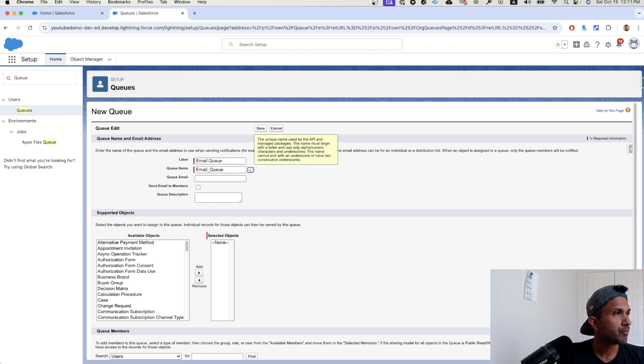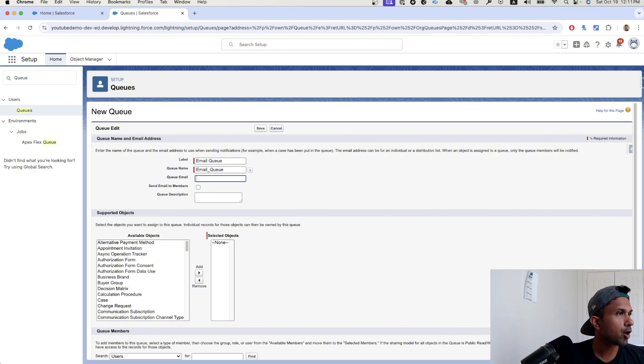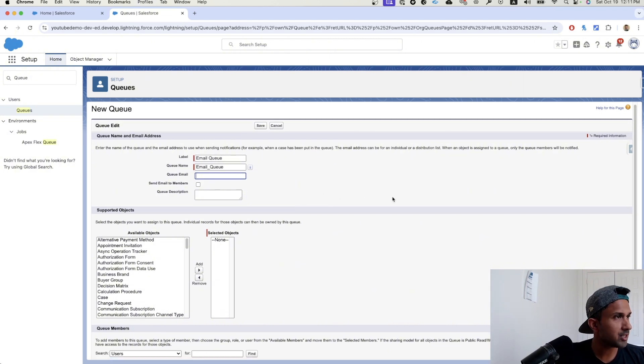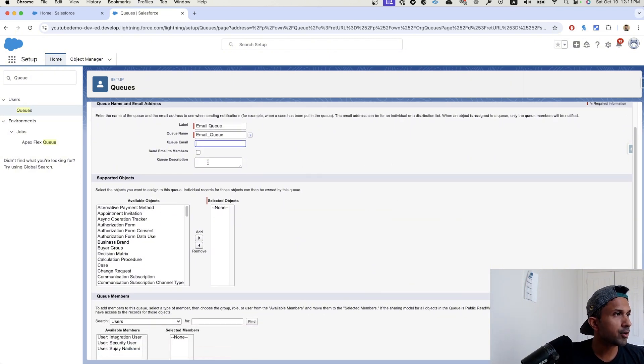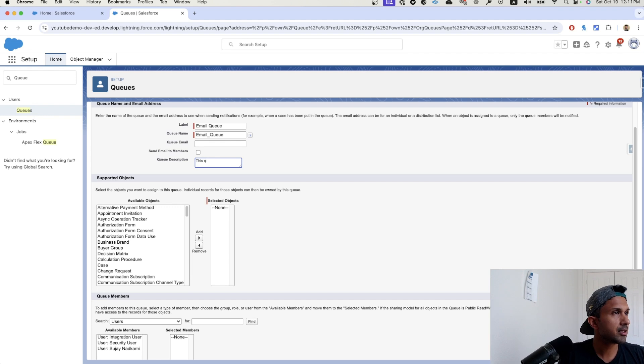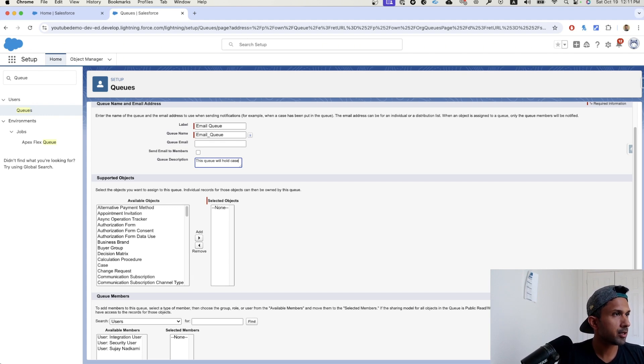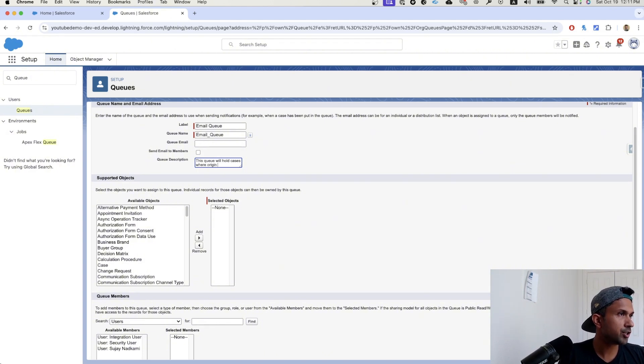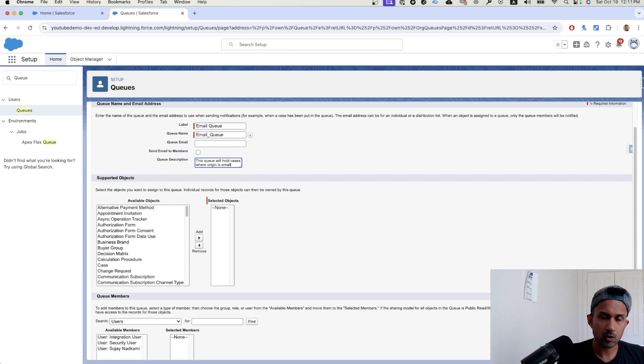We are not going to have a queue email at this point. Queue description. This queue will hold cases where origin is email.